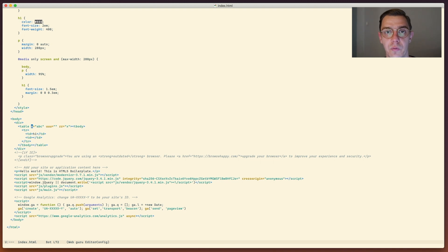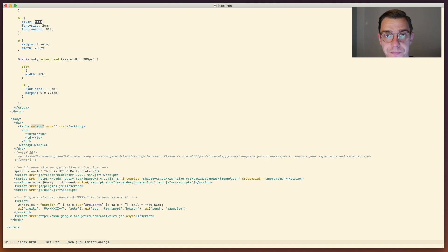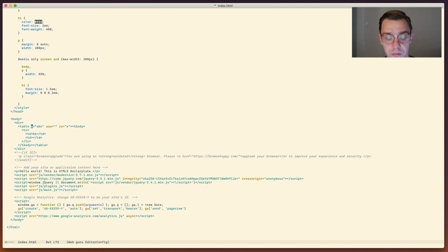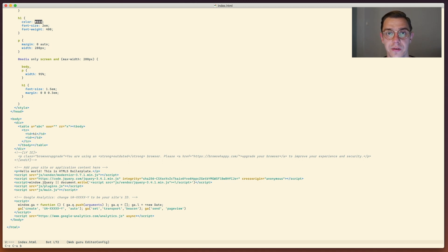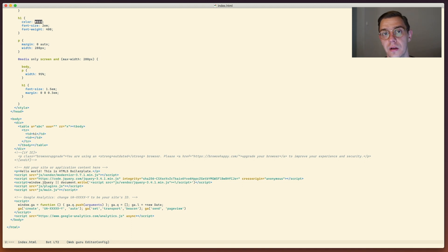The last entity we can work with in web mode is the attribute itself. We can select an attribute with Ctrl+C Ctrl+A S, which selects the key, equals sign, and the value - useful for deletion and moving attributes around. For navigation: Ctrl+C Ctrl+A E goes to the end of the attribute, Ctrl+C Ctrl+A B goes to the beginning, Ctrl+C Ctrl+A N goes to the next attribute, and Ctrl+C Ctrl+A P goes to the previous attribute.